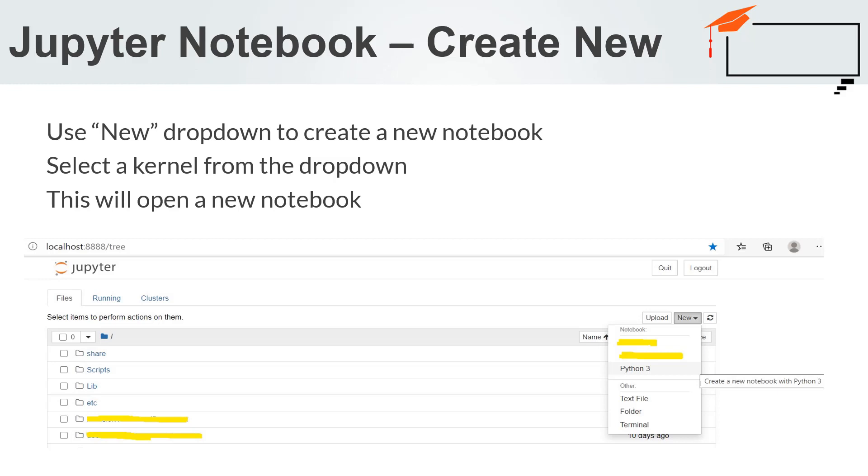The Jupyter Notebook is internally a JSON file with the IPYNB extension. As JSON is a plain text format, the Jupyter Notebook can be version controlled and shared easily.